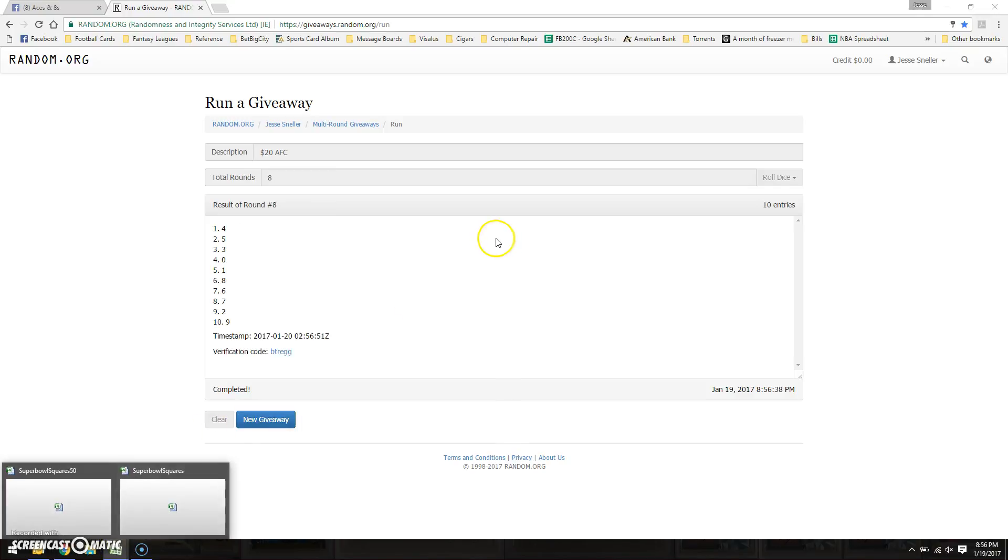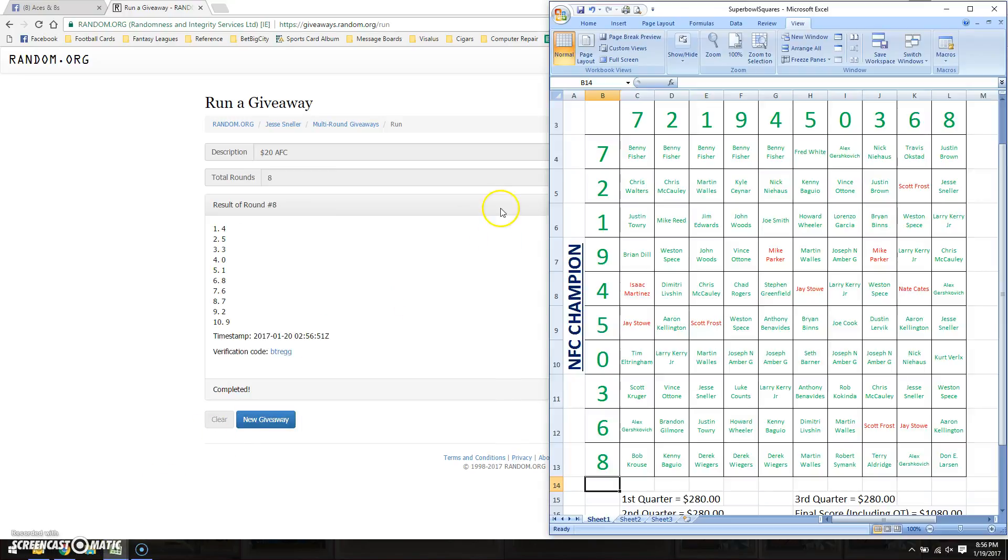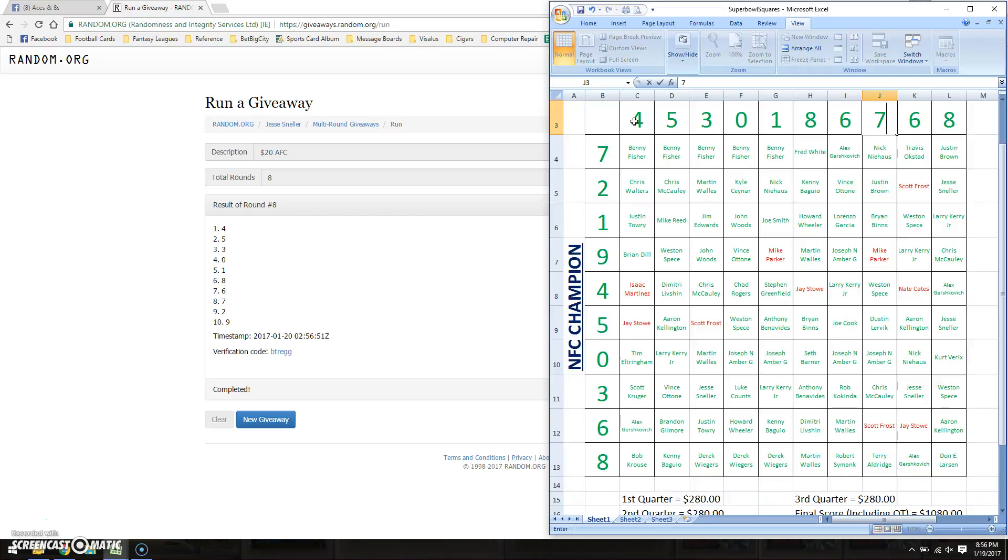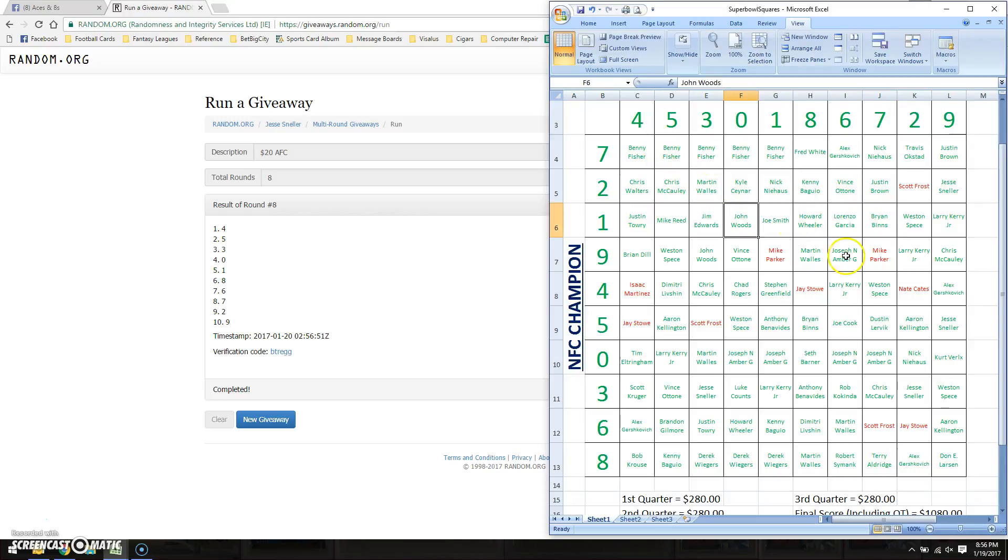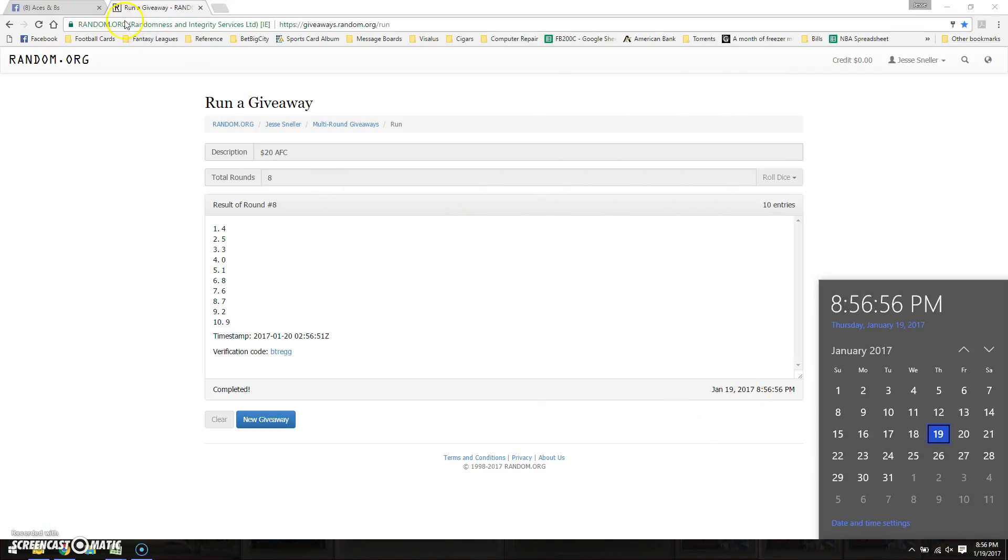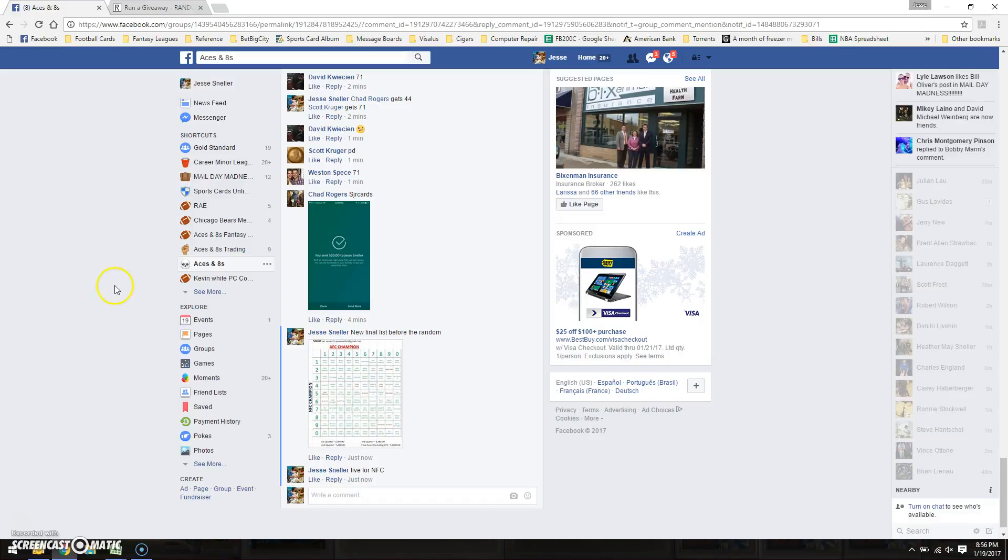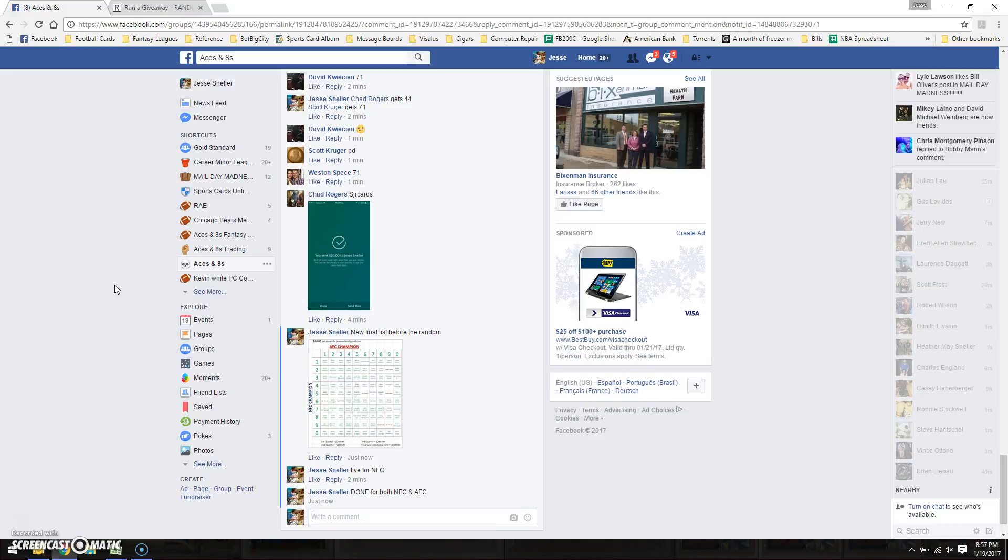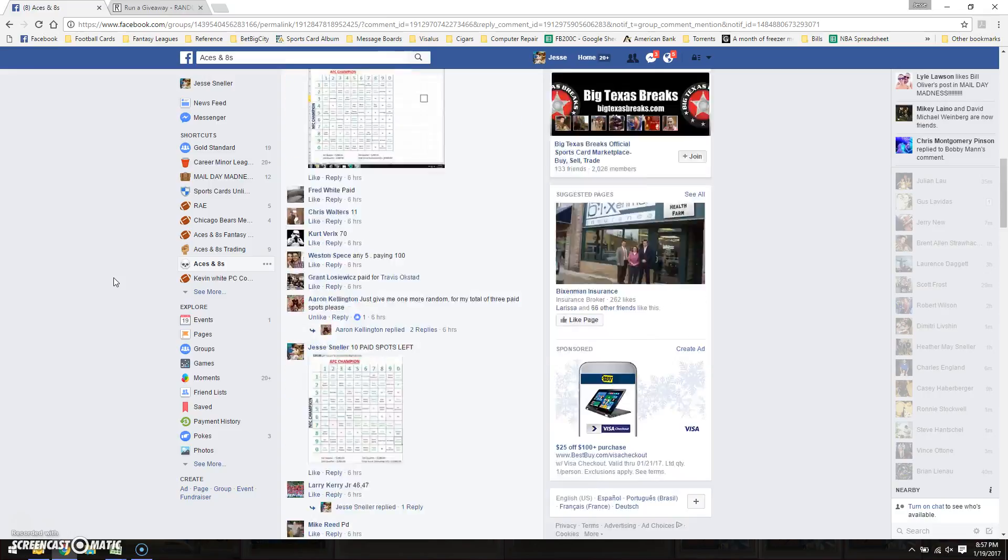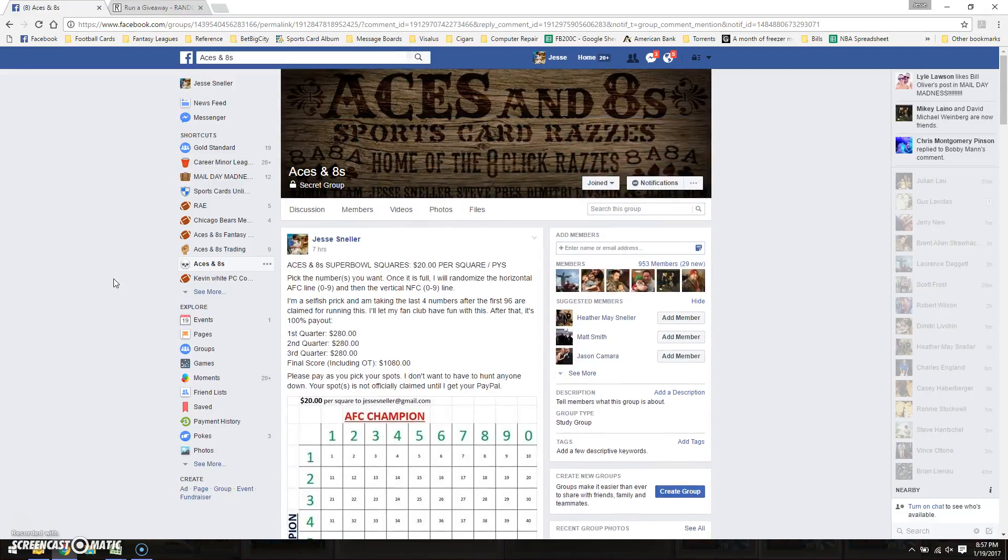Let's bring this up, so it's gonna go: four, five, three, zero, one, eight, six, seven, two, nine. There are the final numbers. Save that up. We're done at 8:56, almost 8:57, and we're actually done for both NFC and AFC. Alright, there you go guys, good luck!